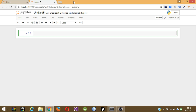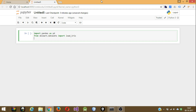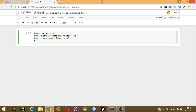That is why we prefer Anaconda over a normal installation where you have to separately install them. So let's start with importing the necessary libraries: 'import pandas as pd', then 'from sklearn.datasets import load_iris', and then we need to import the linear model for linear regression, so 'from sklearn import linear_model', and then 'import matplotlib'.